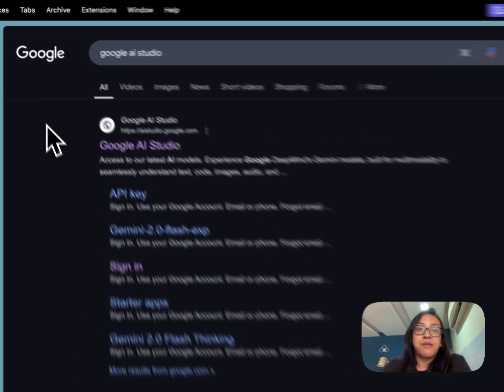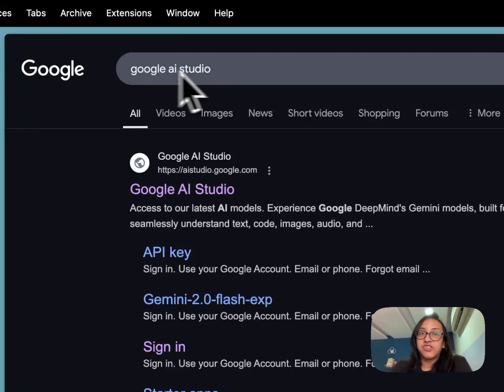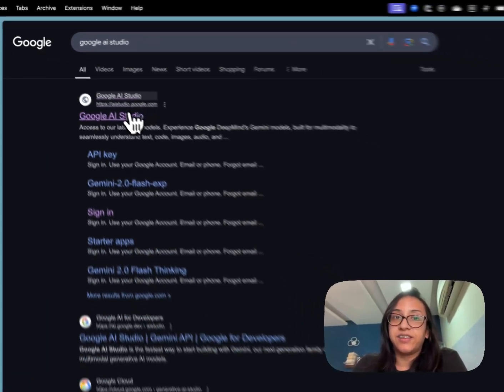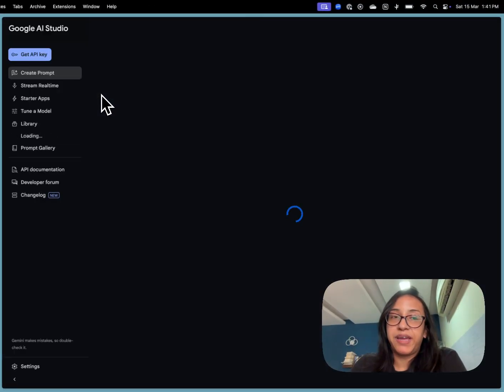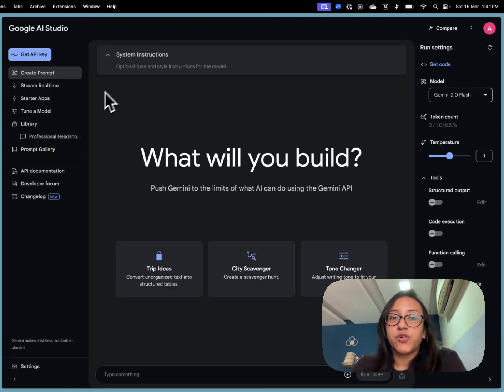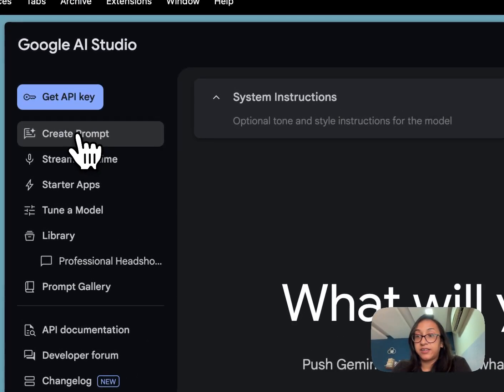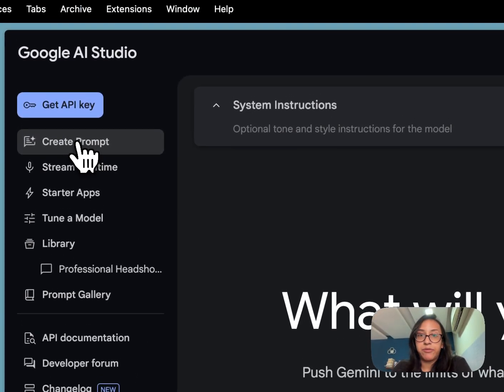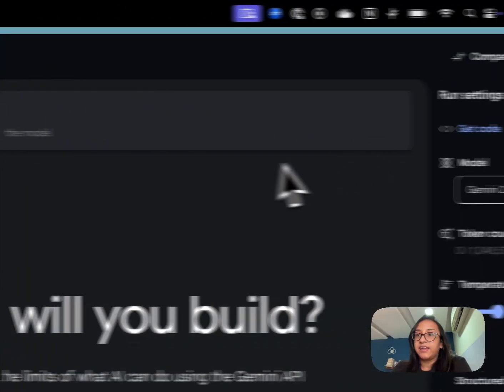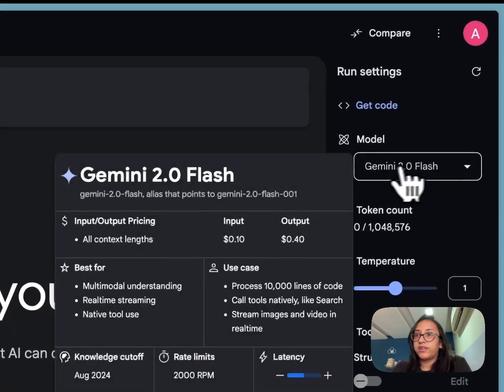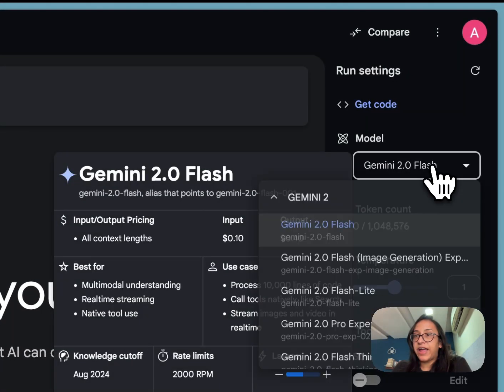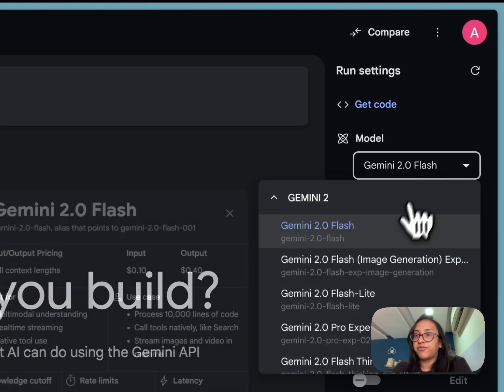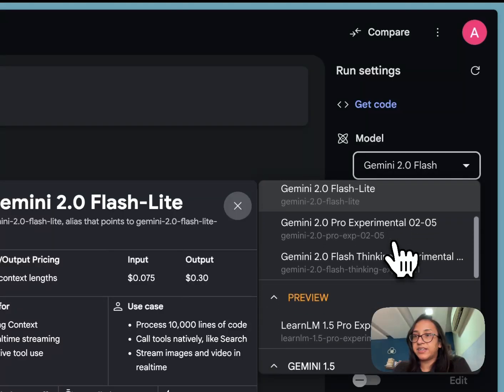So the first step is to search for Google AI Studio and this is what will open up on your page. So from here you have to click on create prompt. That's the first step. You'll be creating a new prompt and this is the model, right? It's Gemini 2.0 flash. So we have to select flash experimental.